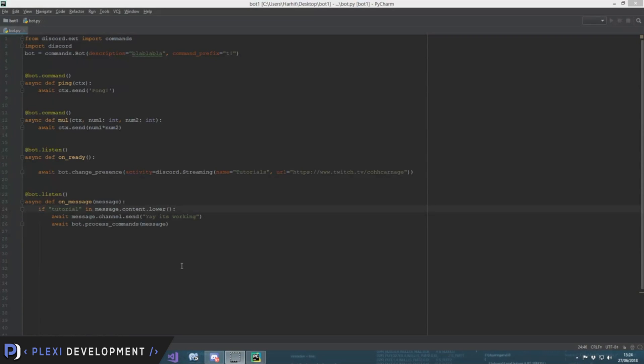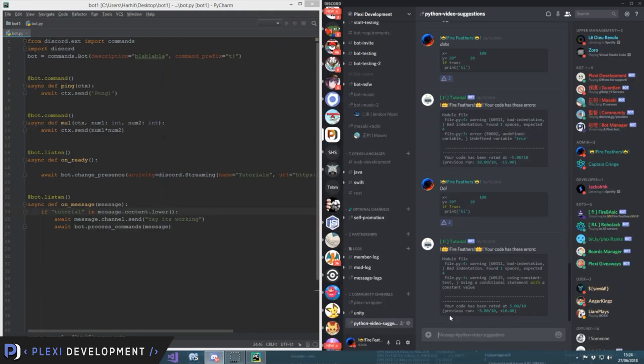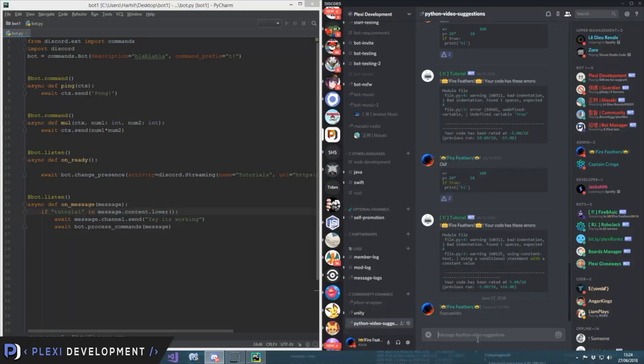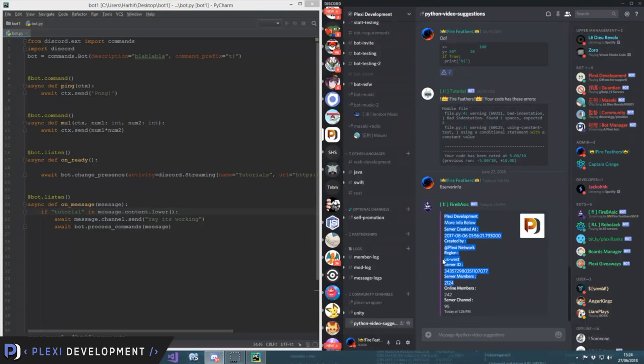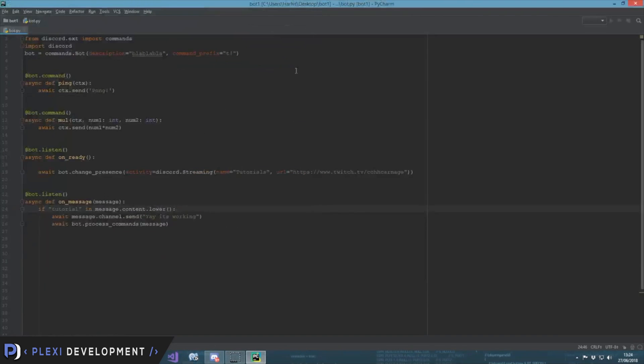Hello programmers out there, today we'll be learning about embeds. Yeah, those good looking messages we see. Let's see what an embed is like. Yeah, you see that? That's a good embed. So we'll be learning on creating this and getting the server stats as well. So let's start.